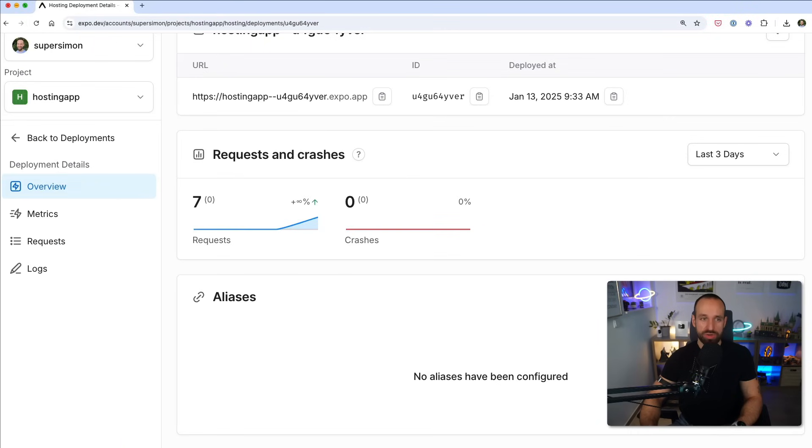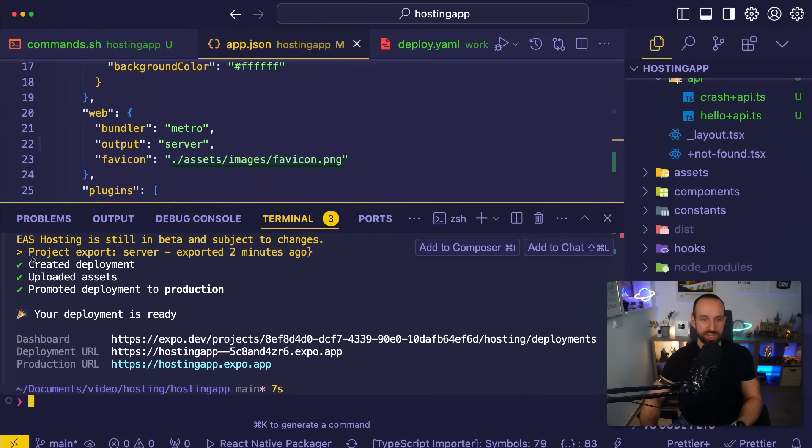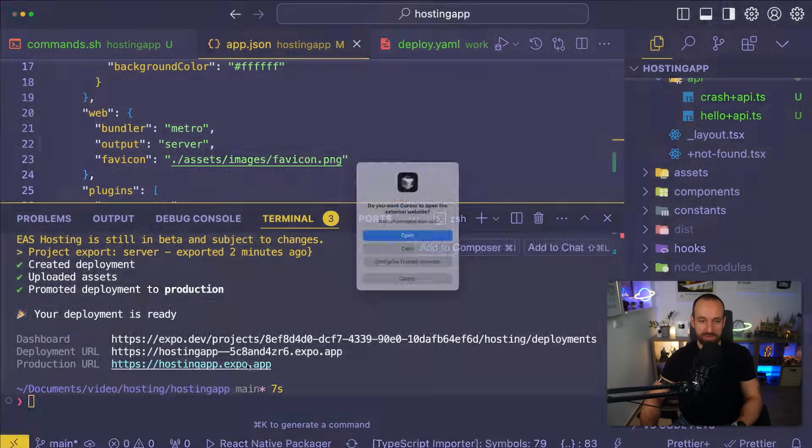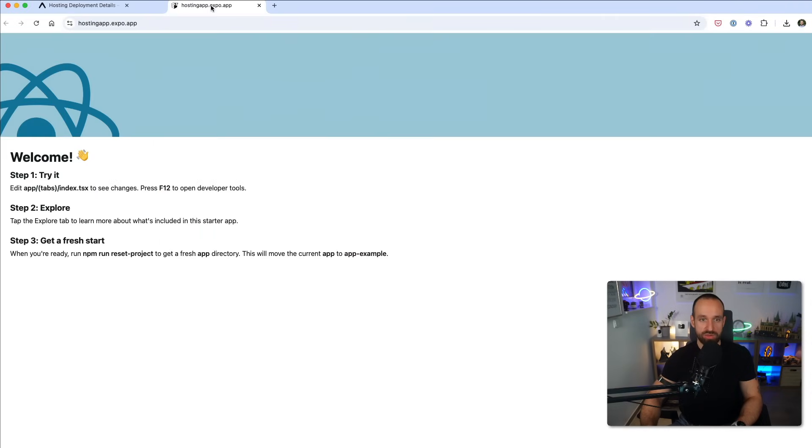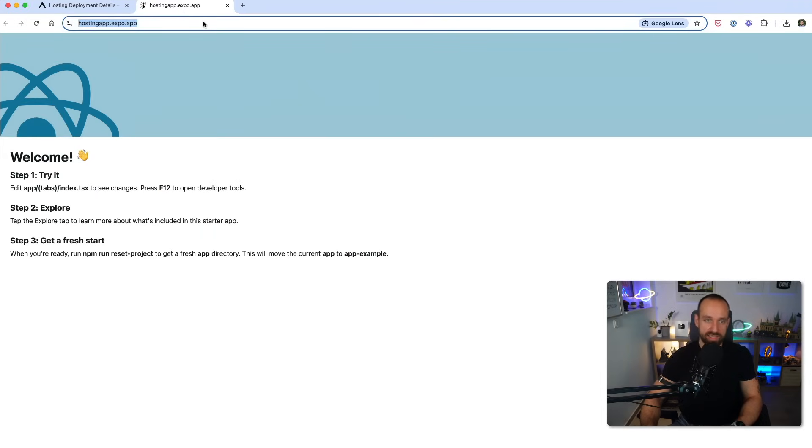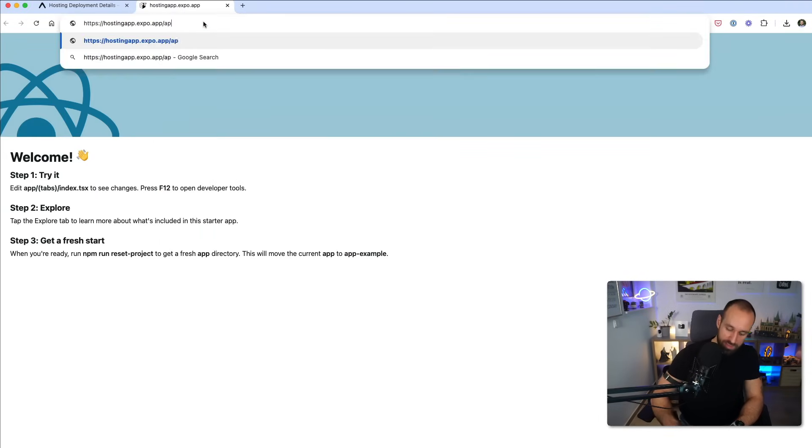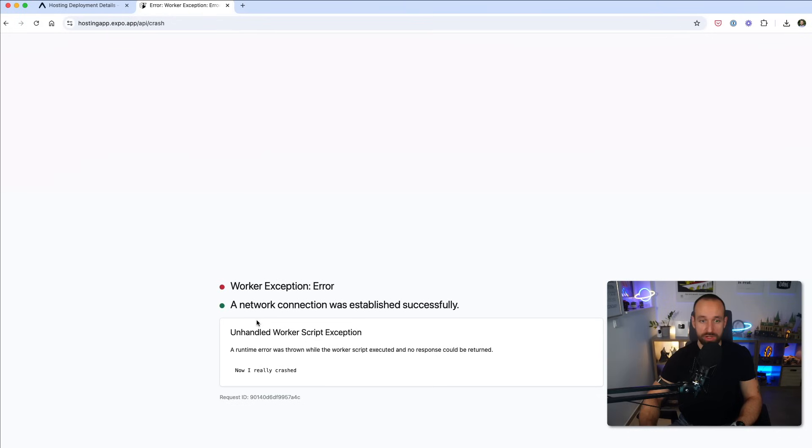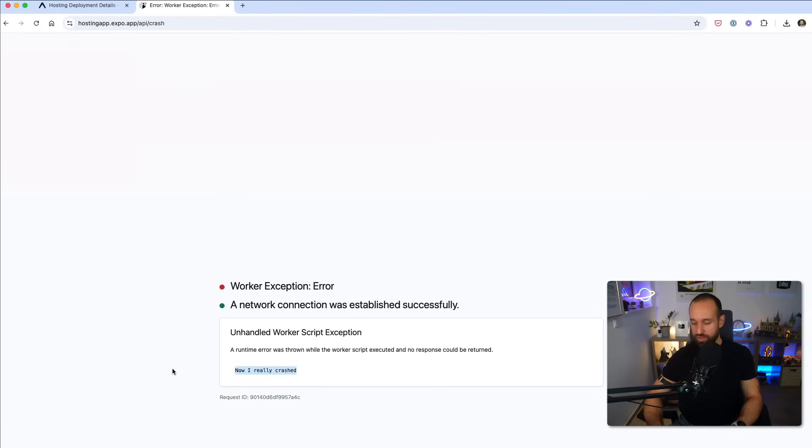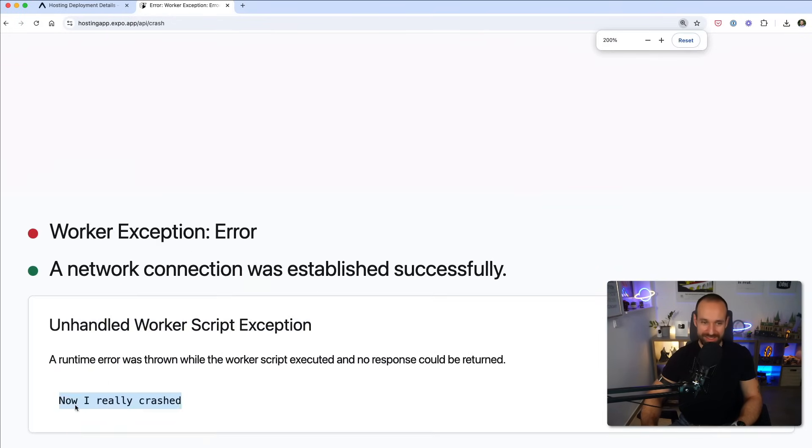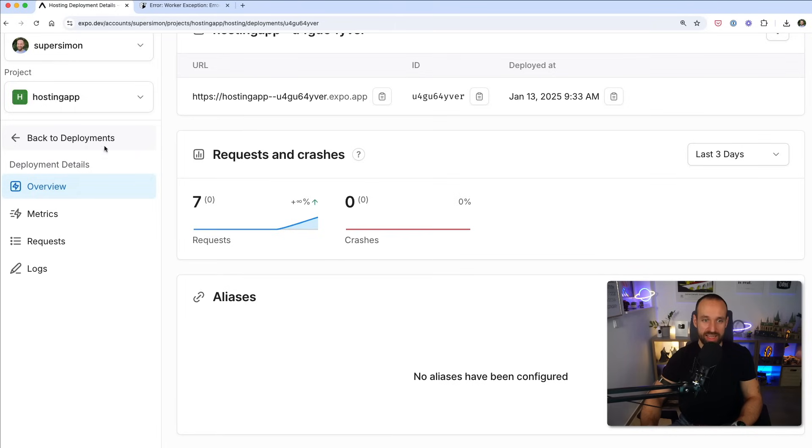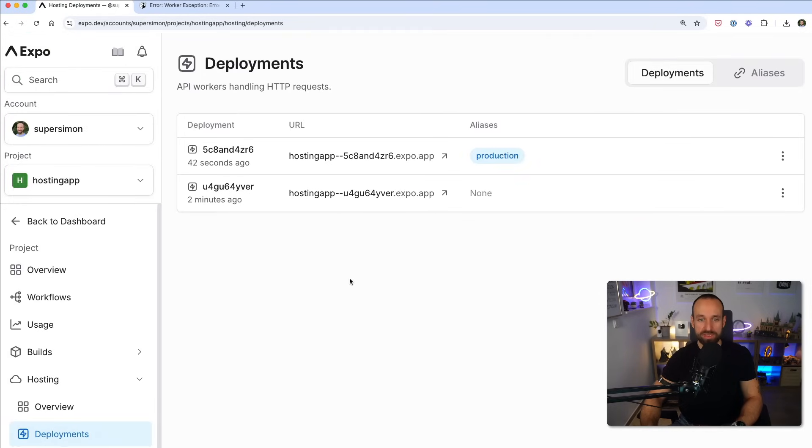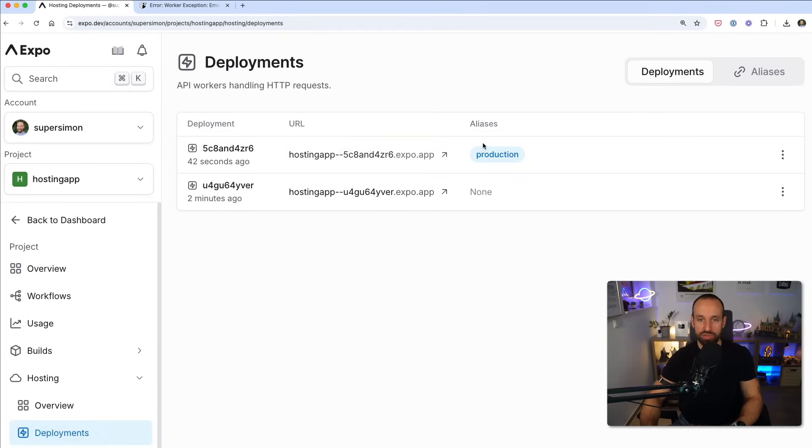I wanted to show you how we can crash that. That was the whole point of this. So let's again open this up hosting app.expo. Let's go to API slash crash. This will cause a crash. No, I really crashed. You can see this was the log I initially had. If we now go back to our deployments, we should see my production deployment right here.